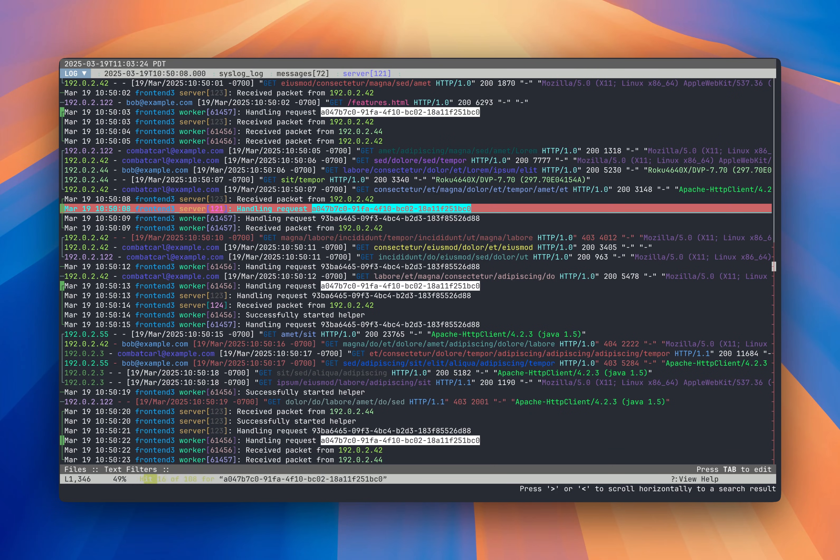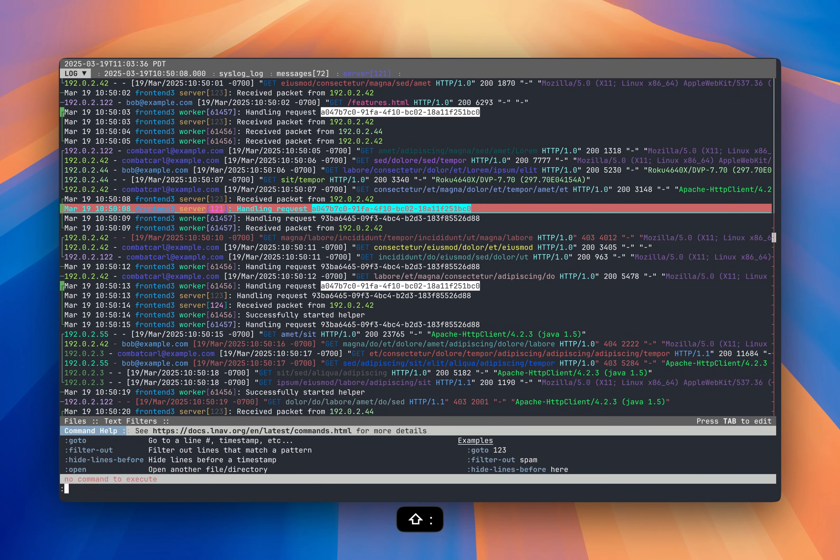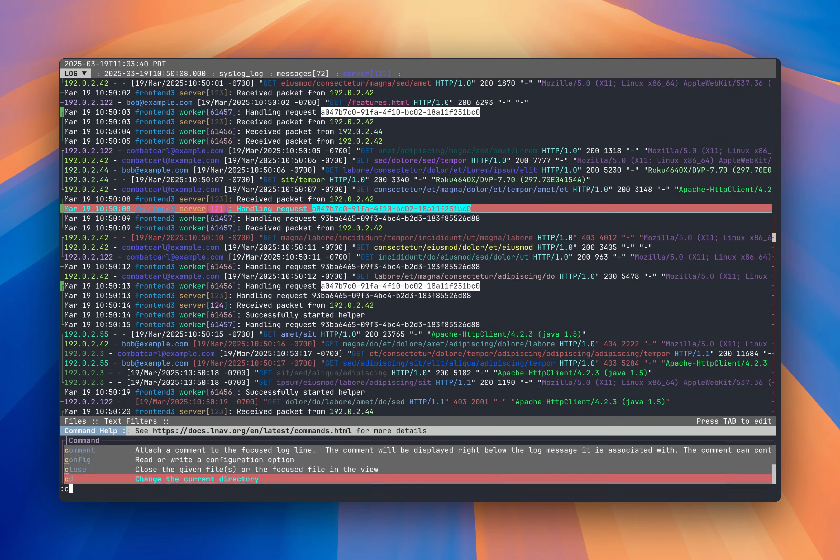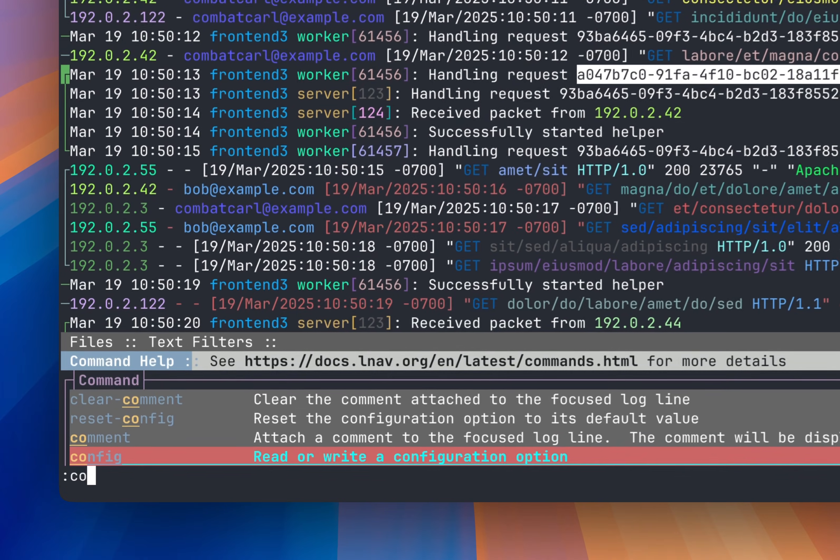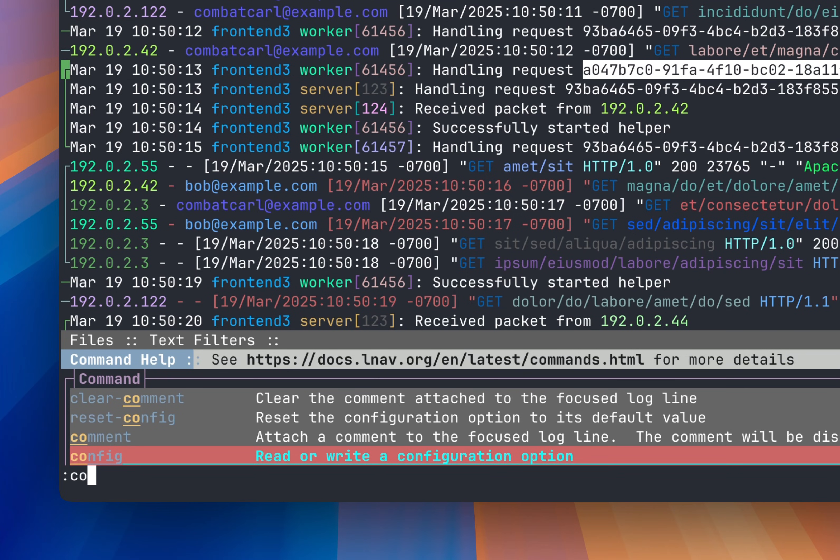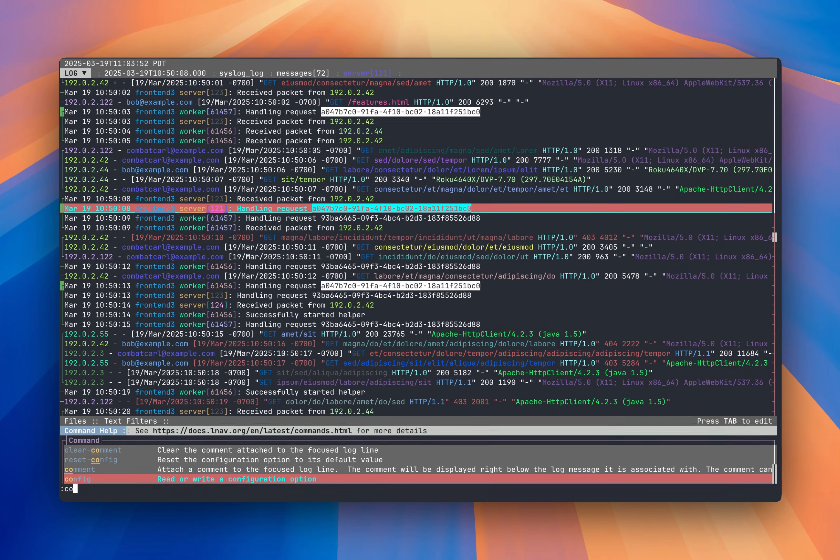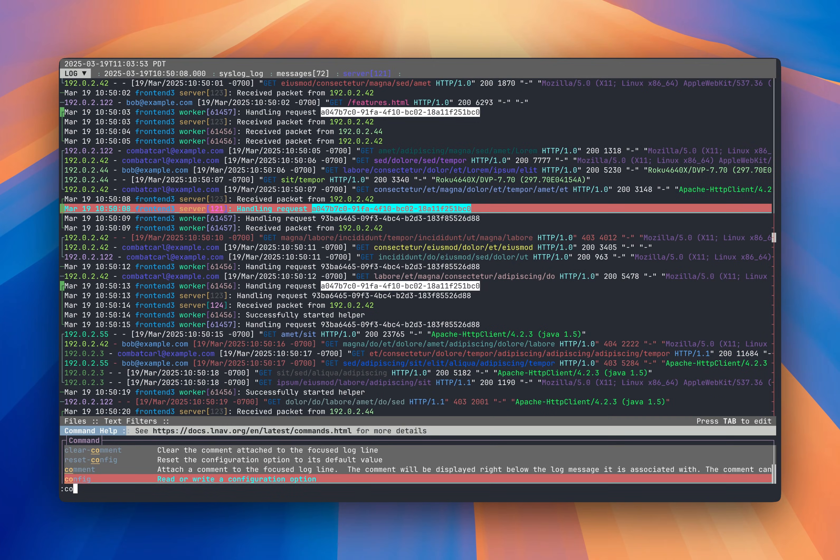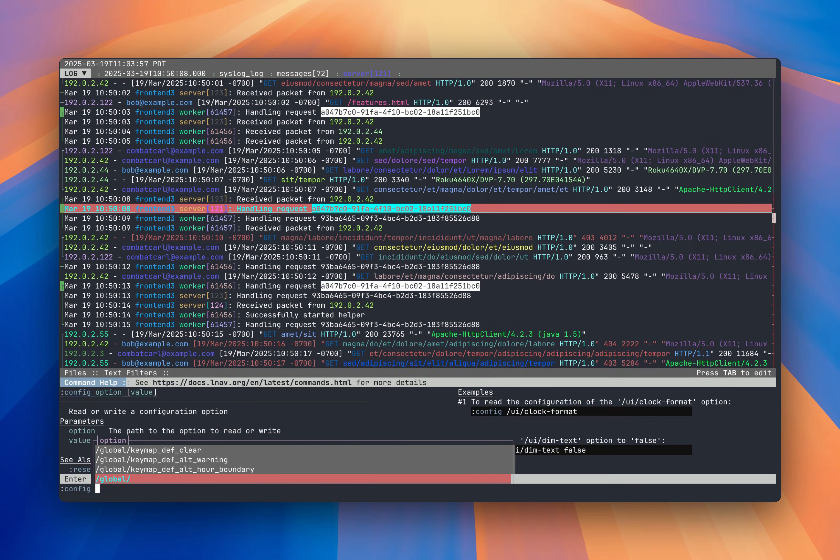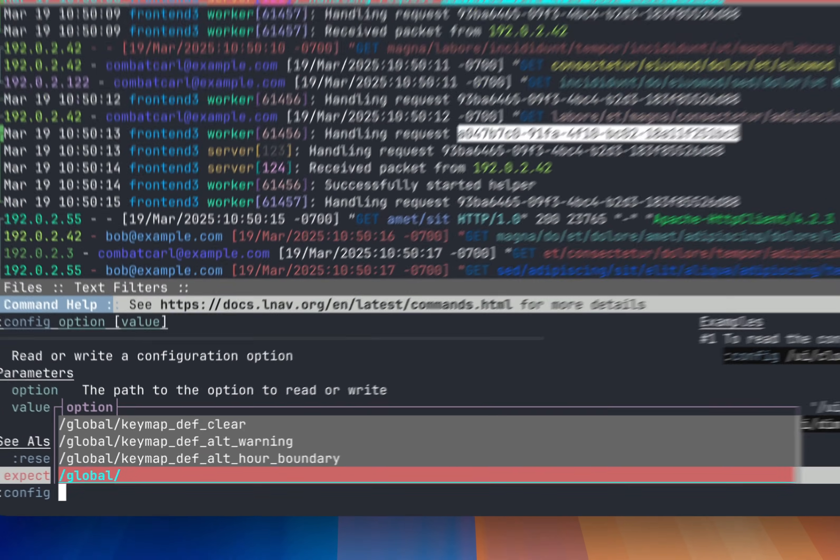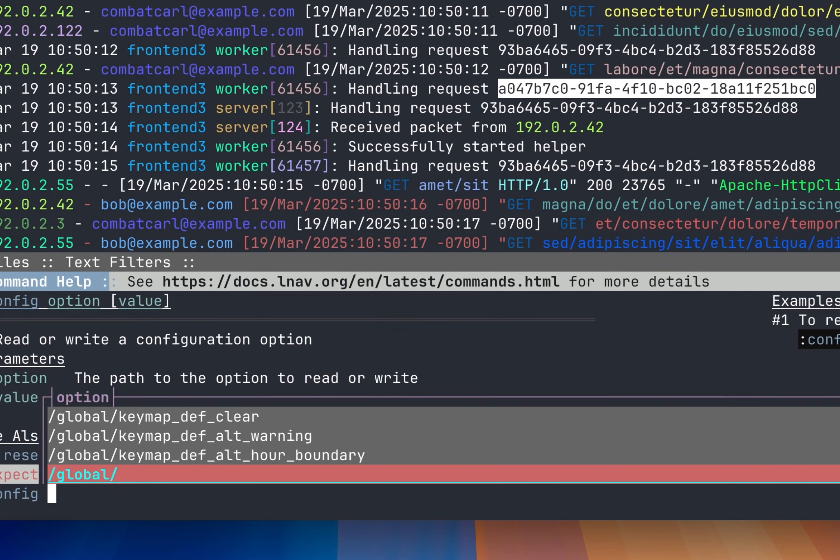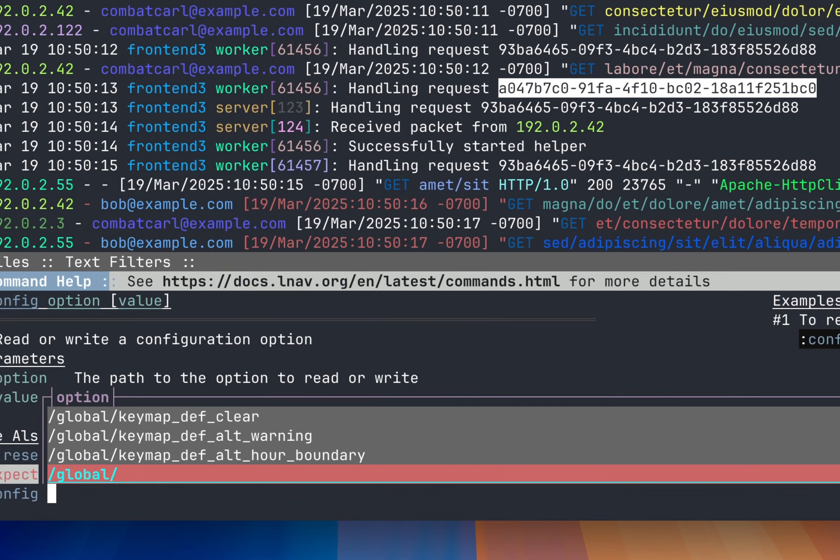Before I go too much farther, I'm going to change the theme to something I prefer. Configuration like that is handled by the config command. You can open the command prompt by pressing colon. And then I'll type CO to get the config. So again, we have popped up some context sensitive help for commands. And then we get a completion for the commands that match CO. So I'm going to press tab tab. And now I get the configuration options.